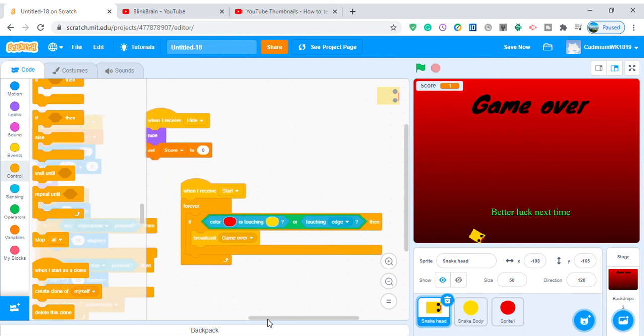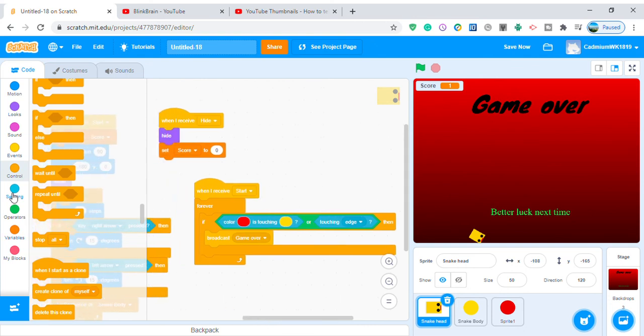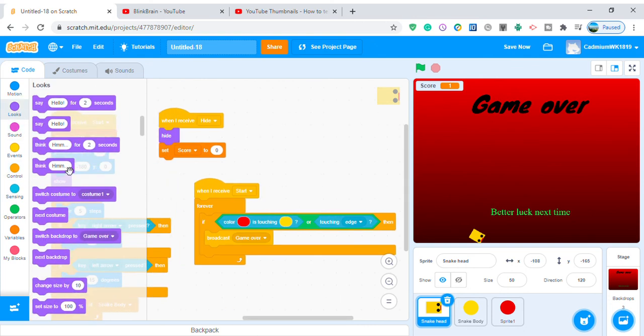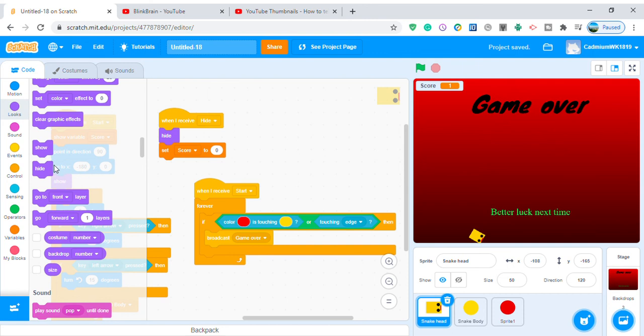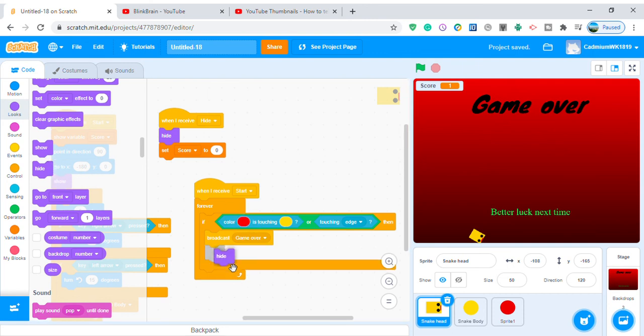Also on the snake head, when broadcasting 'game over', add hide. Testing again — the game runs, I get longer, and on collision it shows the game over screen.